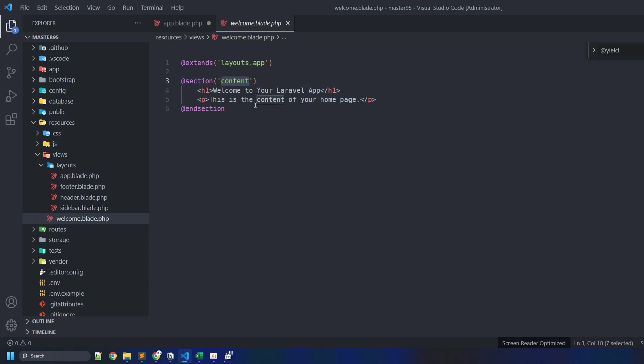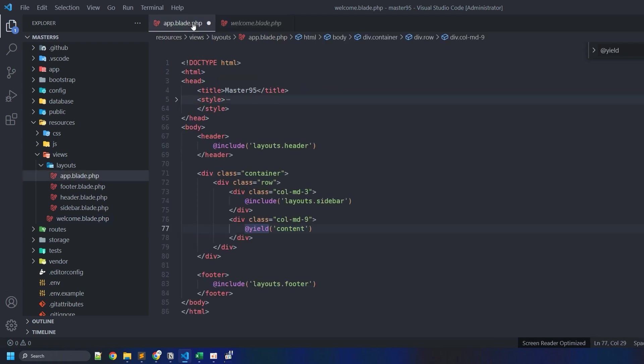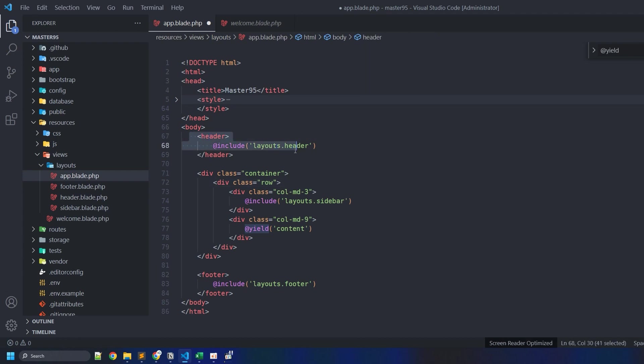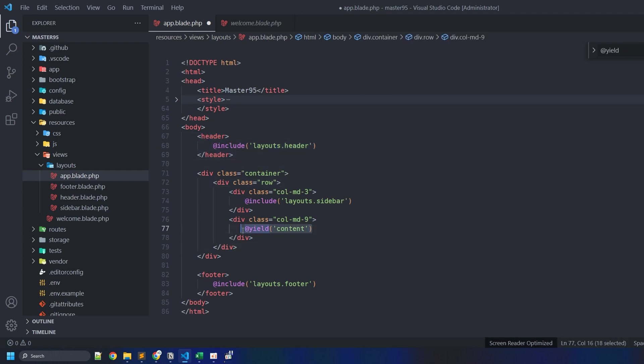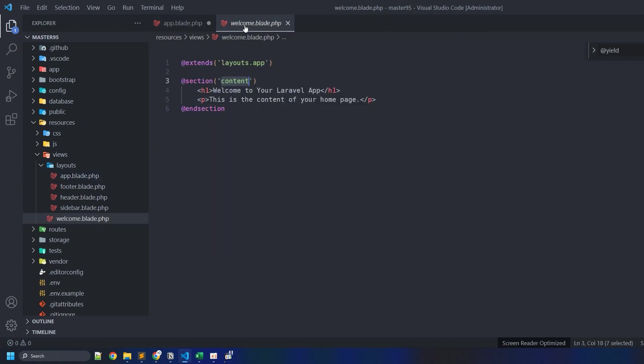Remember again, you use the include command when you include files that typically don't change, and you use the yield command for the areas that typically change. That's pretty much it guys, thanks for watching this video.